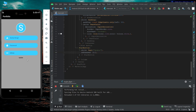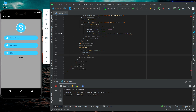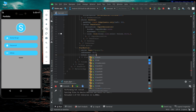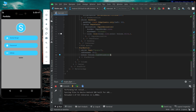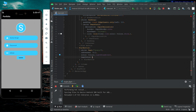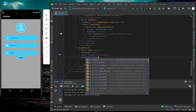By default this flat button is taking the color of its background which is gray, and the default color of the text is black. We can change this color by using the background color property using the color property, and we can change the text color by using the text color property.